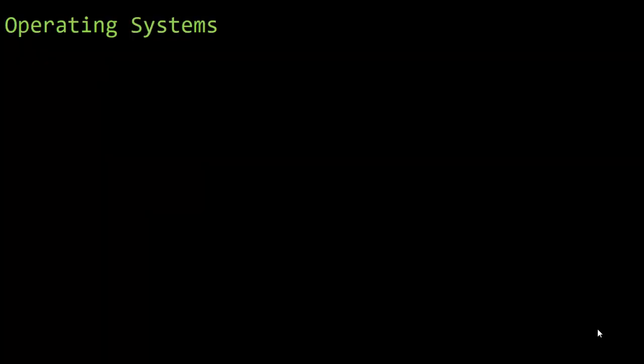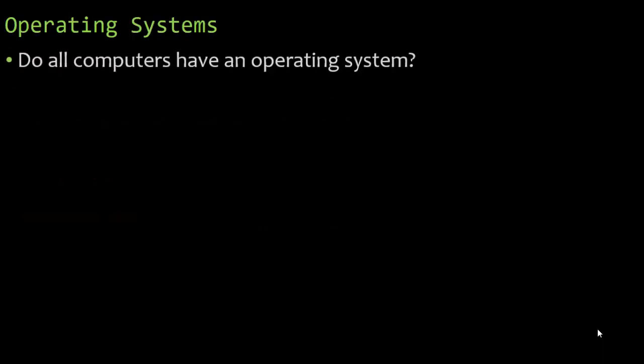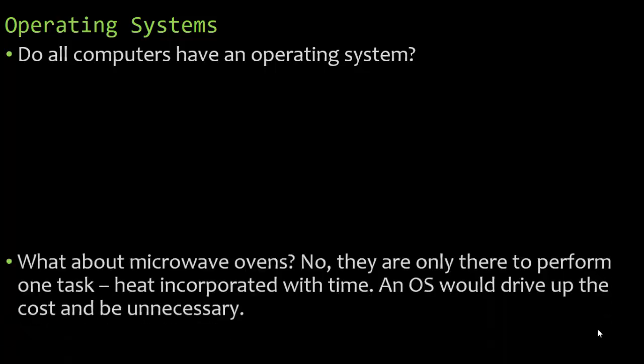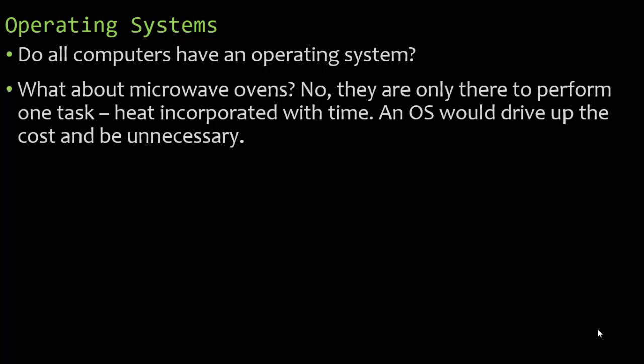So let's dive right in with starting with the operating system. Do all computers have an operating system? Remember, a computer really just stores a program. It stores something that a device should be able to do. What about microwave ovens? Do they need an operating system? They do something. They're there to perform one task, keep incorporated with time. They don't need an operating system. An operating system would drive up the cost and really be unnecessary. Why do you need an operating system with an oven?